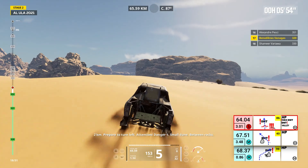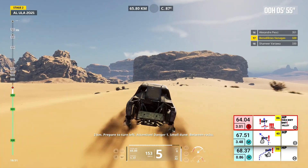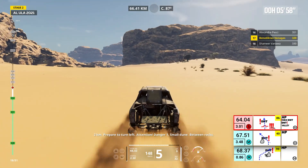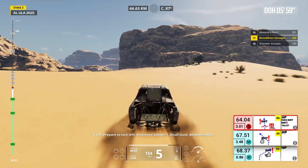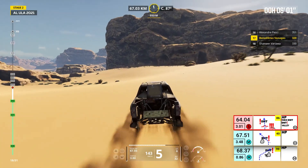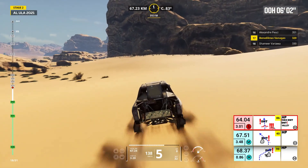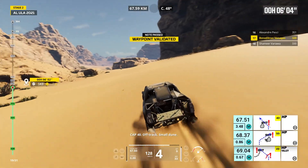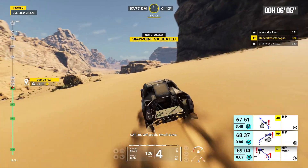Two kilometers, prepare to turn left. Attention, danger one, small dune, between rocks. Cap 40, off track, small dune.